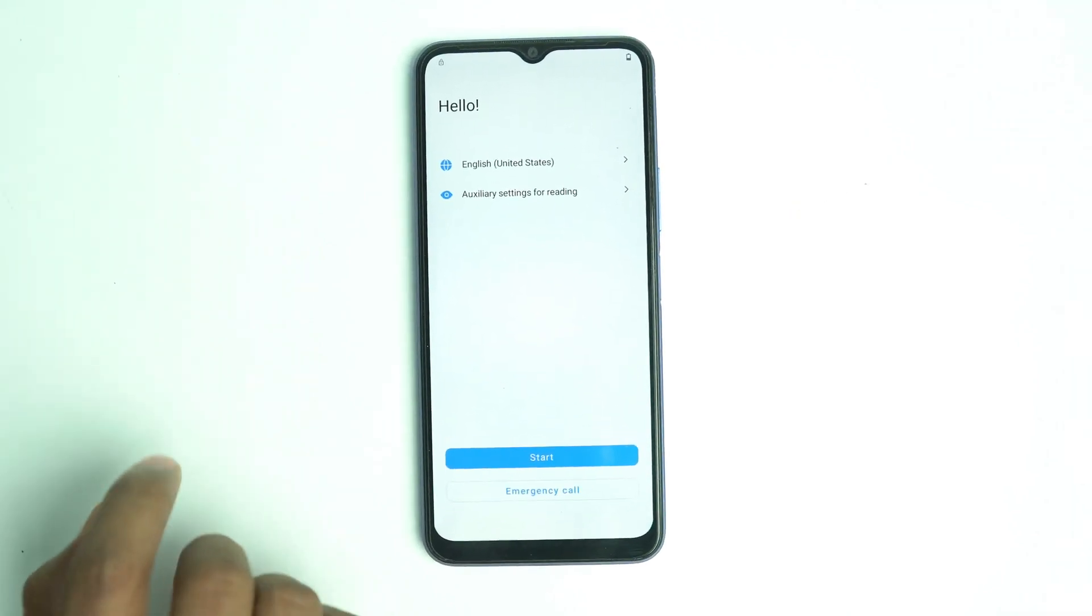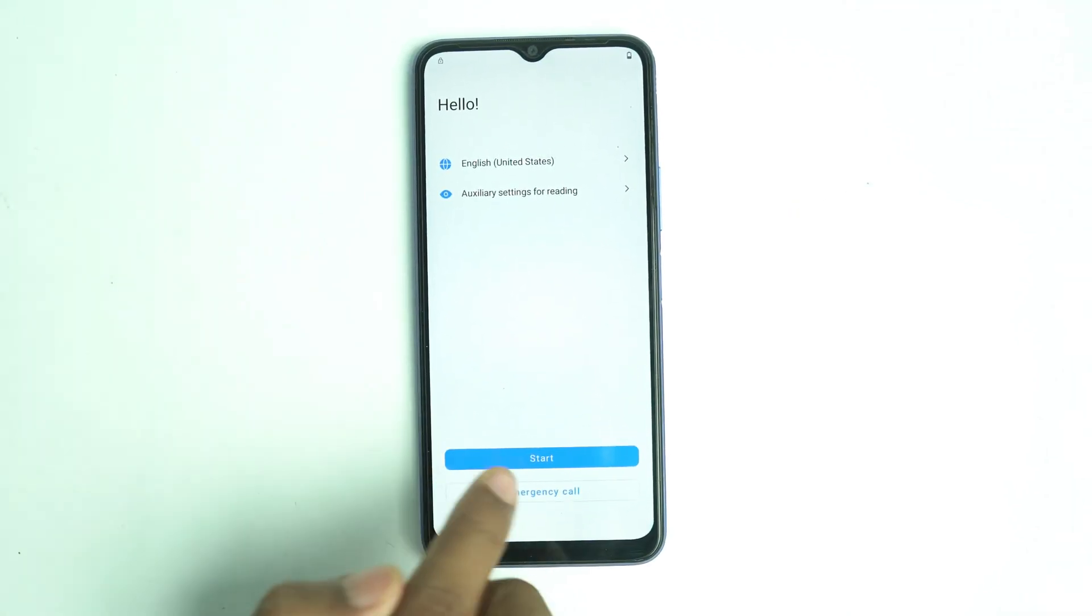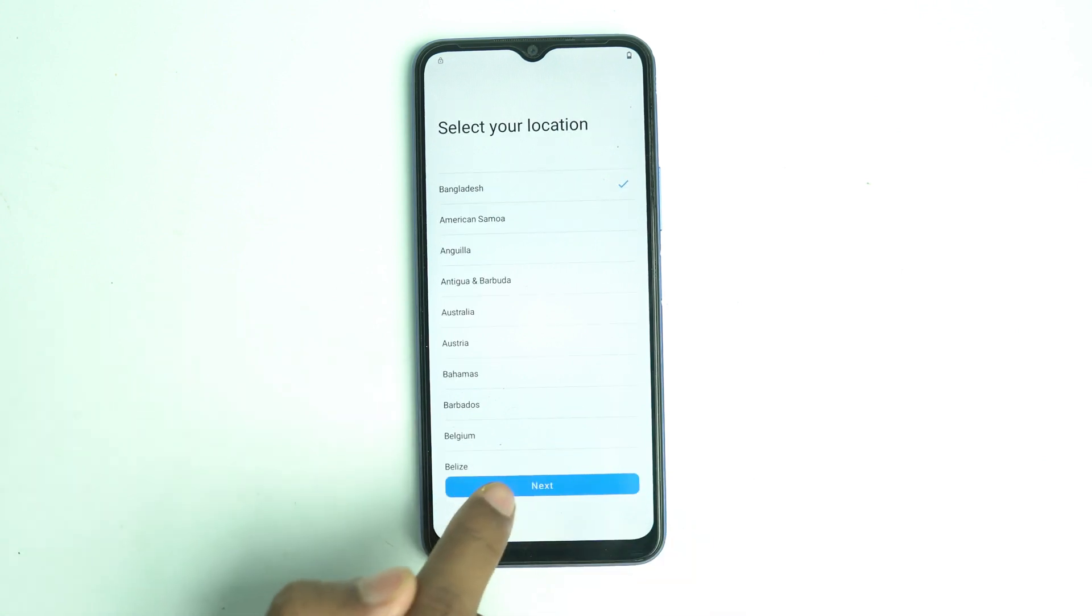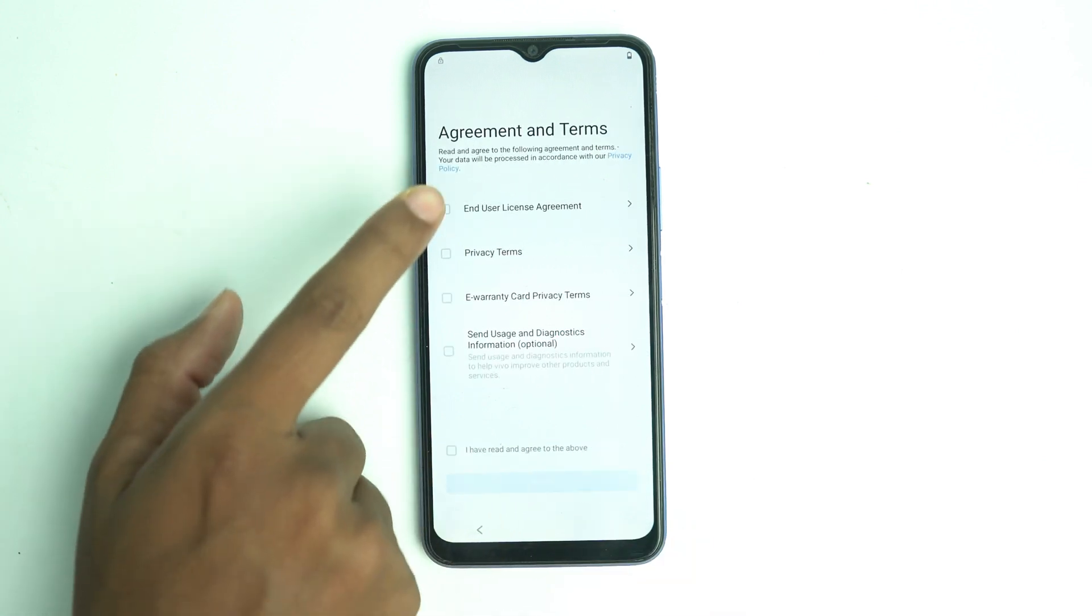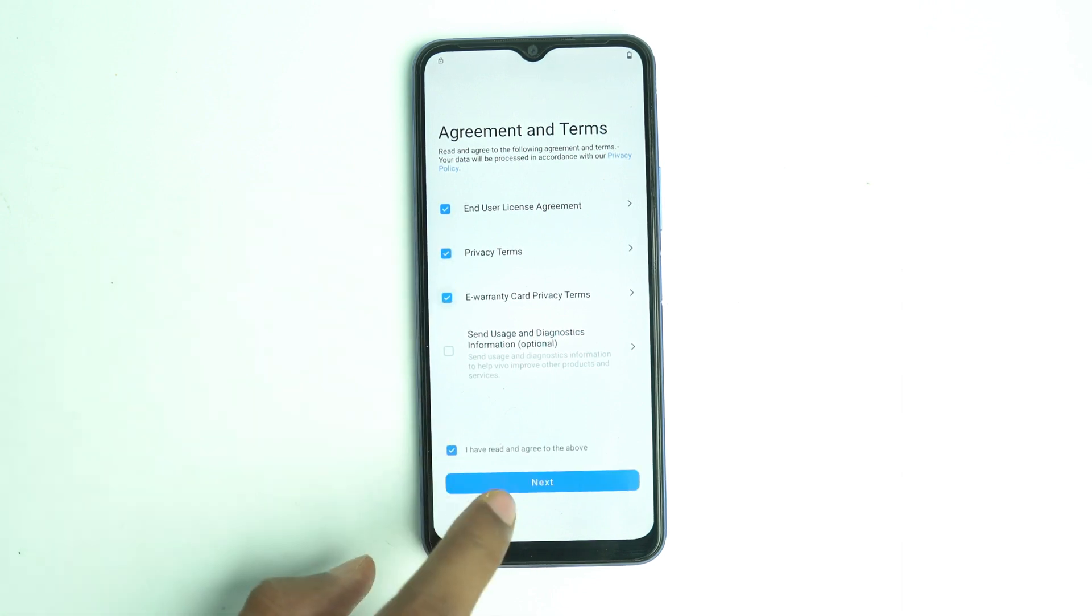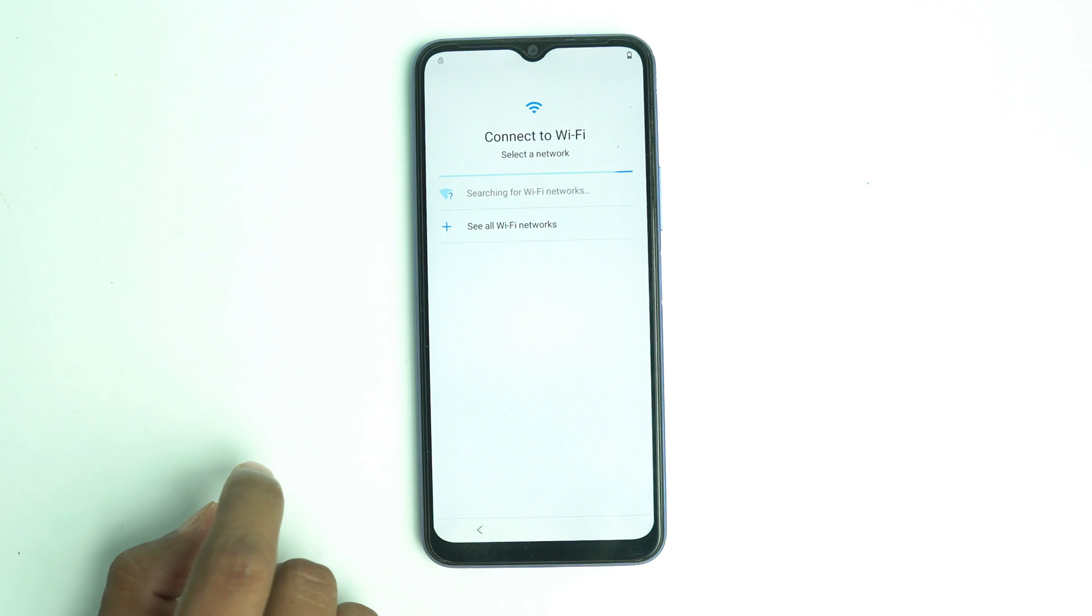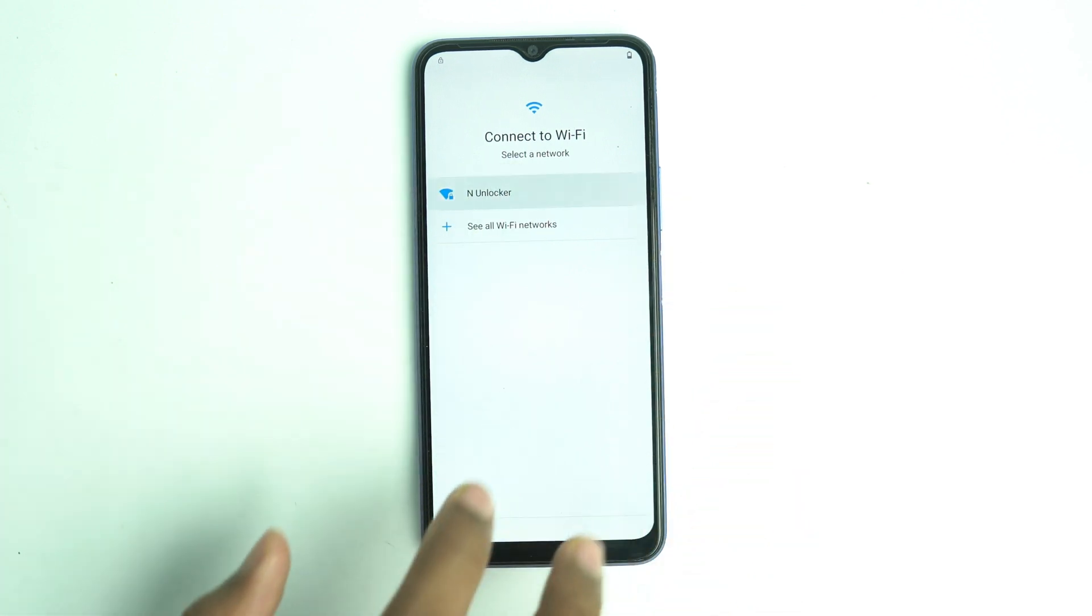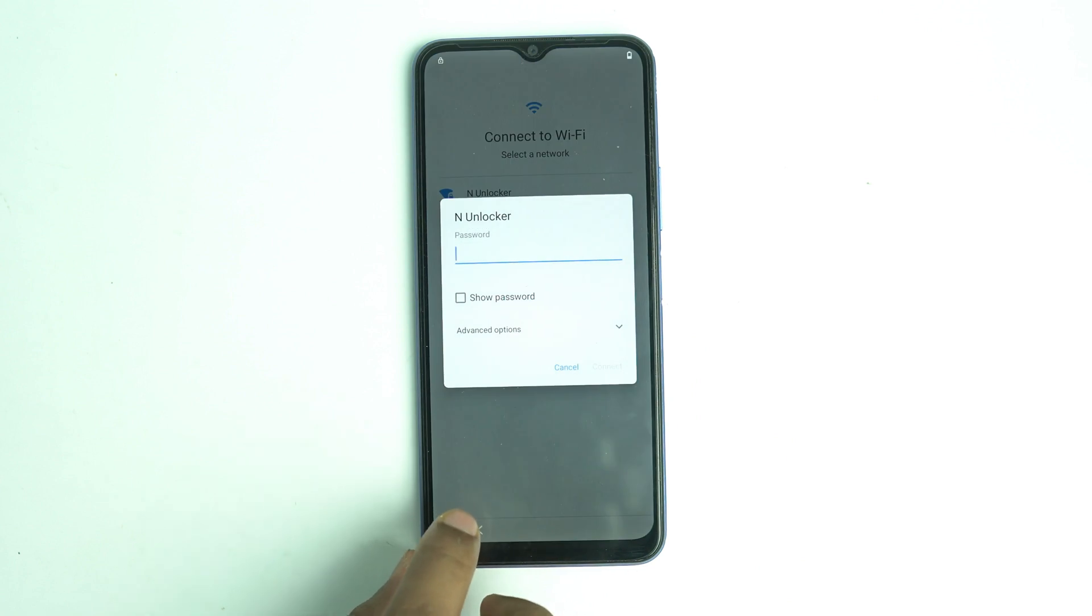Hello and welcome. Today we are going to see how to bypass Vivo Y16 FRP lock. This is Vivo Y16 and when you try to set up the phone after reset, you will get stuck on the FRP locked menu. So first we connect the Wi-Fi.